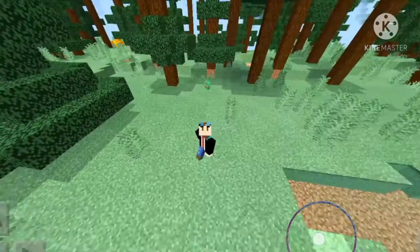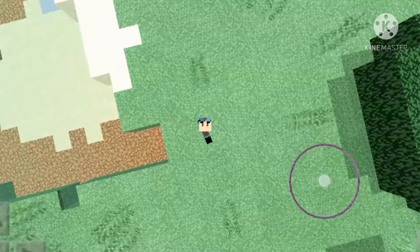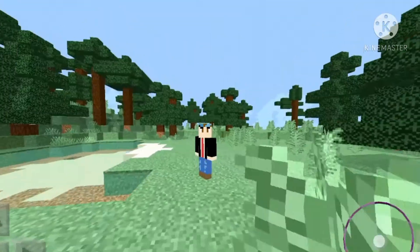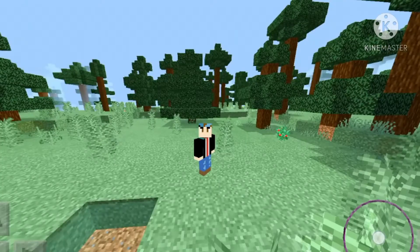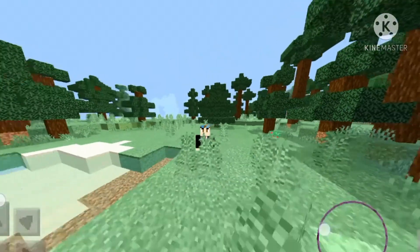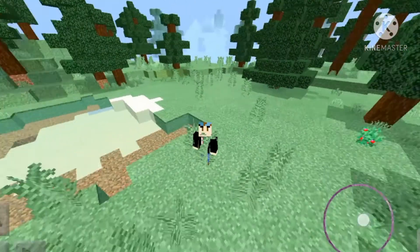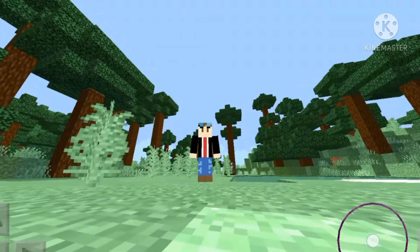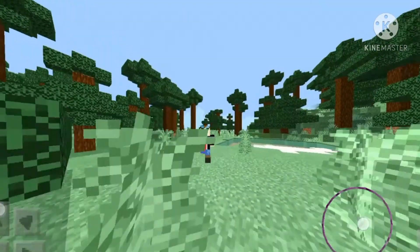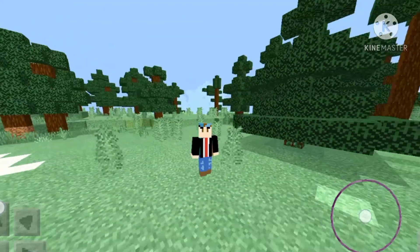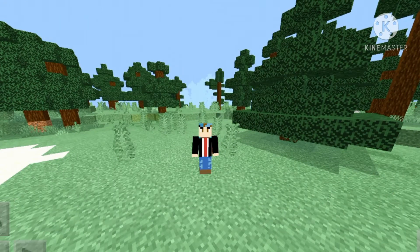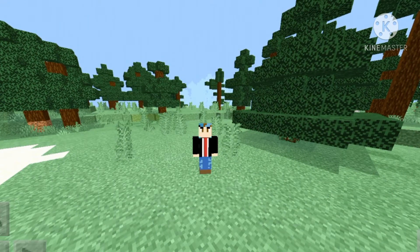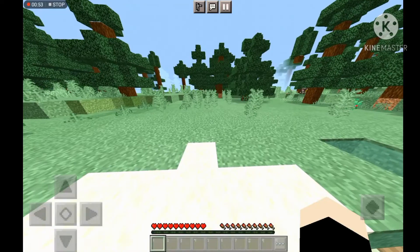Hey everyone, we're going to be talking about how to download Minecraft Pocket Edition shaders. This texture pack is so cool and it can be used for lower-end devices, like devices with two gigs of RAM.